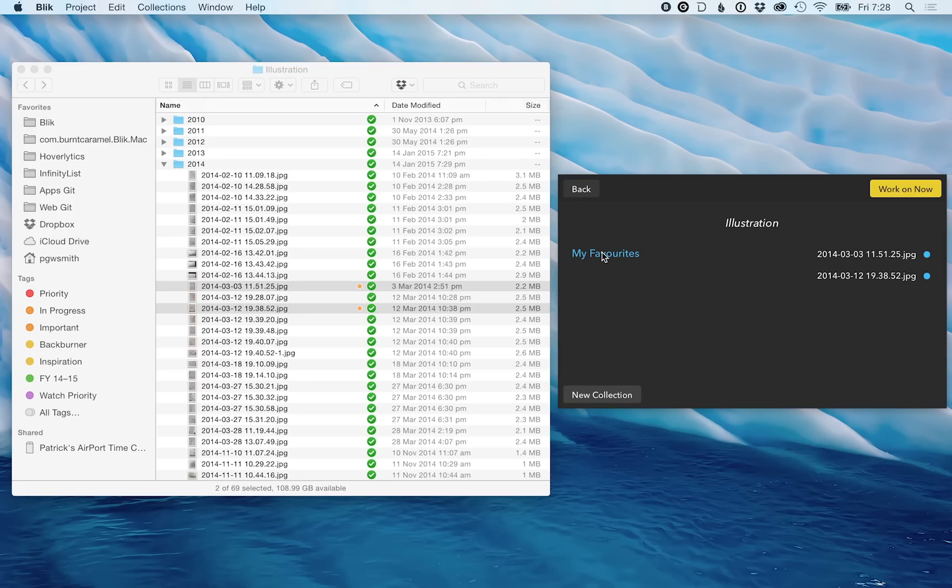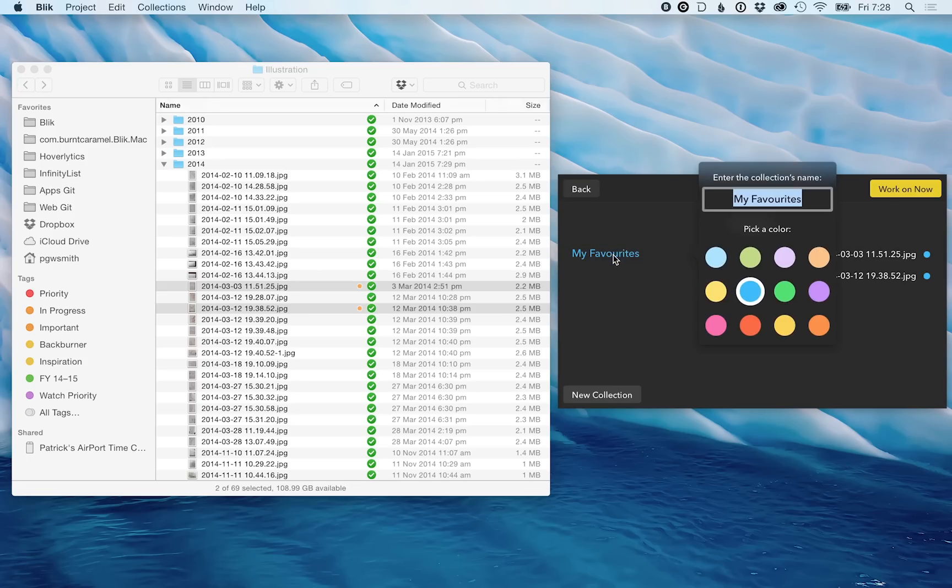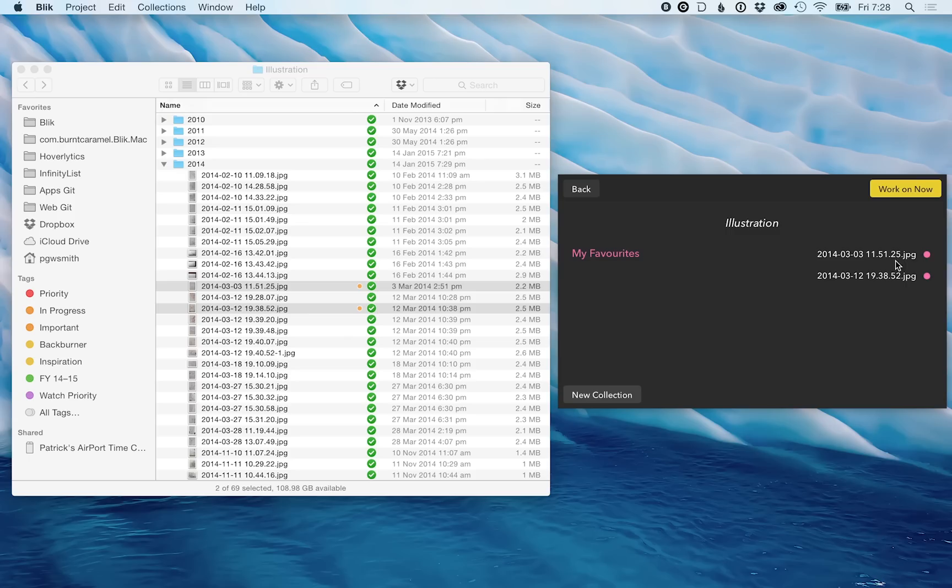If you want to change to a different color, you can easily do that. If I want this to be pink, it'll be updated and you'll see that the highlighted items have been also changed to this color.